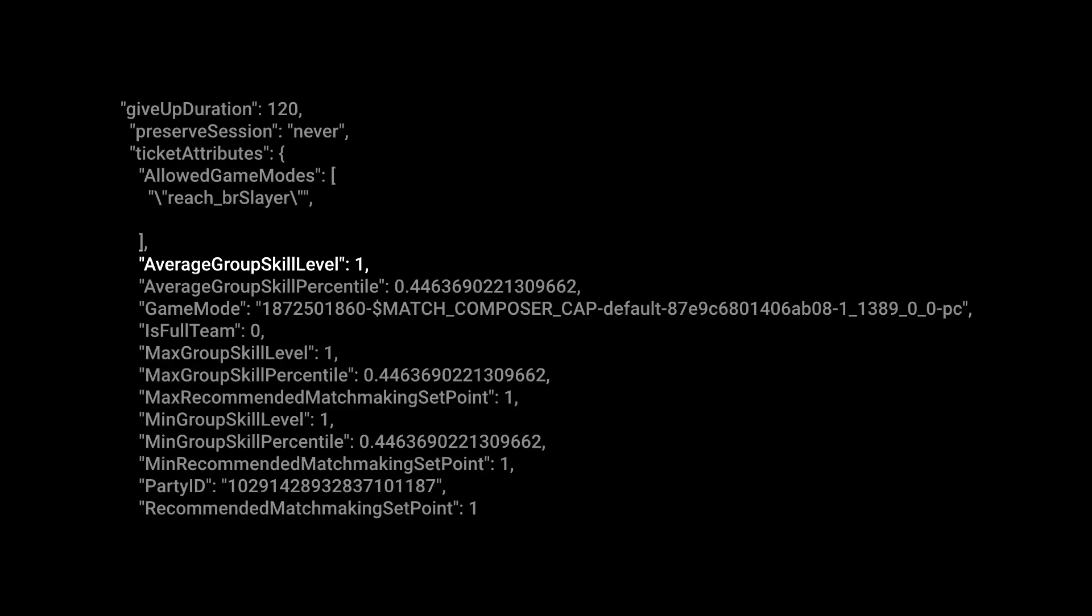First, the game rated the average skill level of everyone in the party. Given that we were playing solo, this rating shows our own skill level. And as we've never played the game before, we had the lowest rating possible, skill level of one.